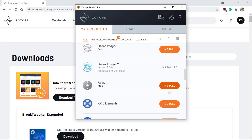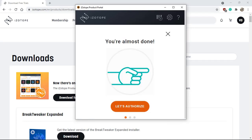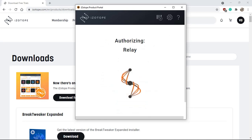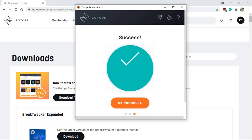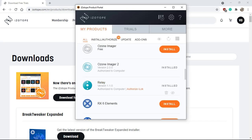Next, I'm going to do the same with the relay. Again, same procedure. And relay is now installed and authorized on this computer ready to be used. So we are good to go. We can now close the iZotope product portal and open up our DAW and see what we can do.